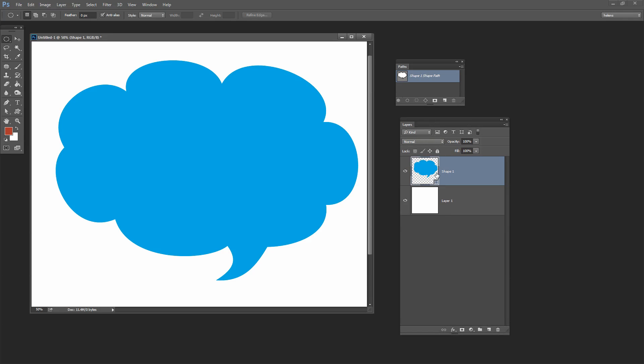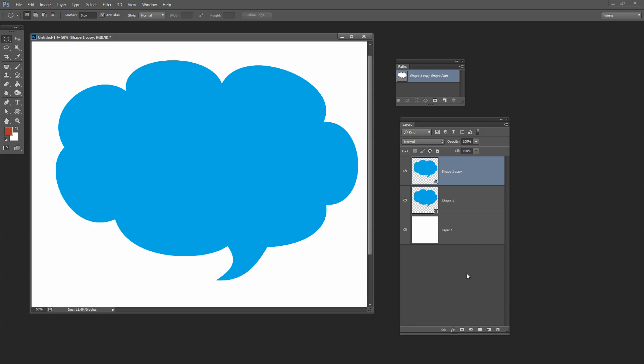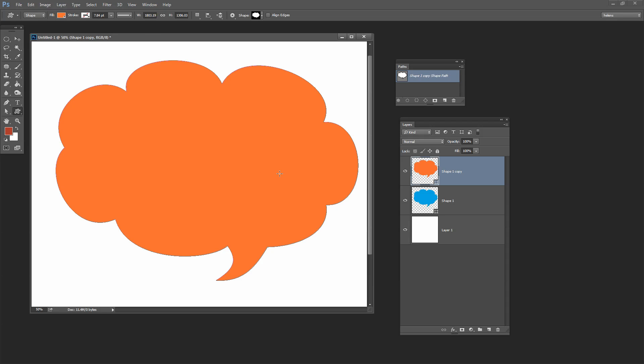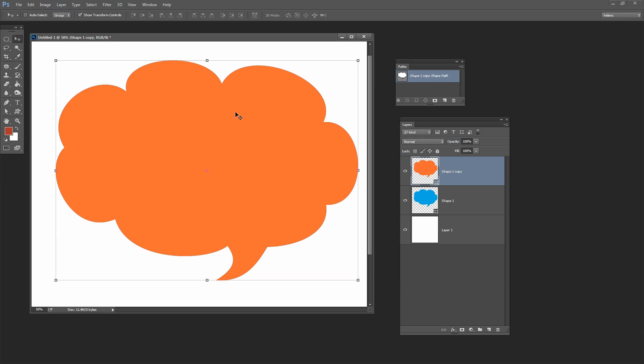I've created this shape on a new shape layer and I'm going to make a duplicate of it. So I'm going to make an exact copy and we're going to fill this one with a different color so we can see things really clearly. Let's give it an orange color. And now I want to reduce the size of this shape. So I'm going to click on the Move tool.